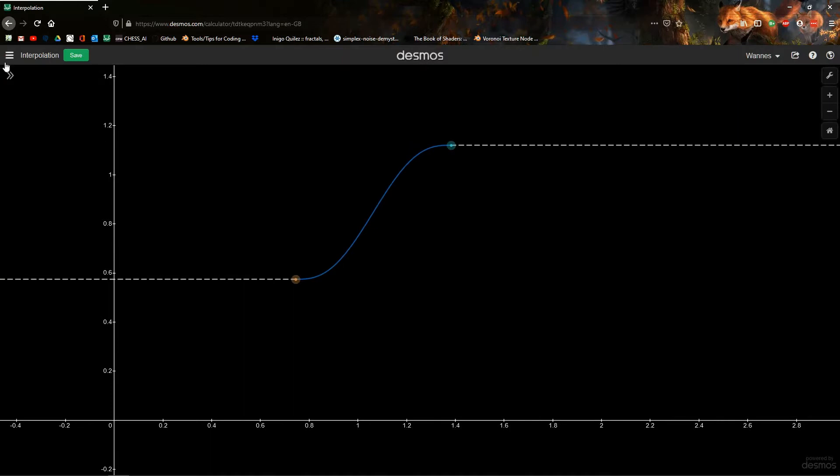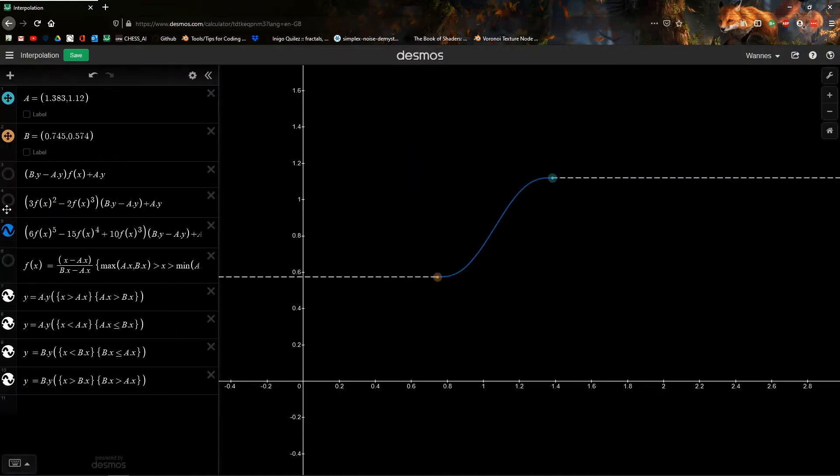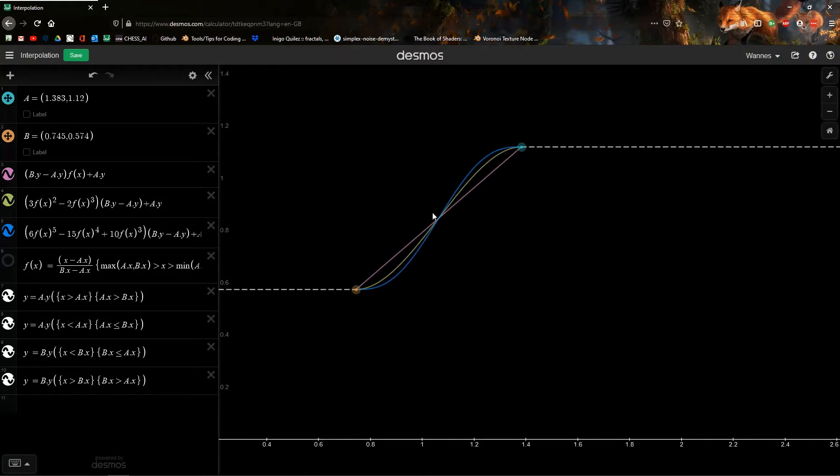So this is all three of them combined. You can see that the smoother step is just a little bit smoother than the smooth step.